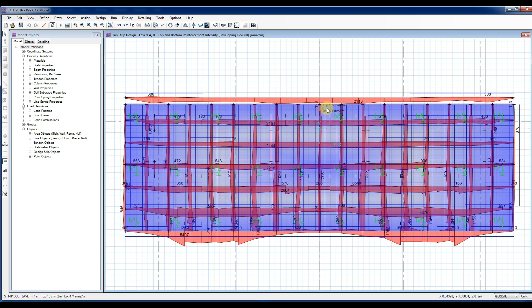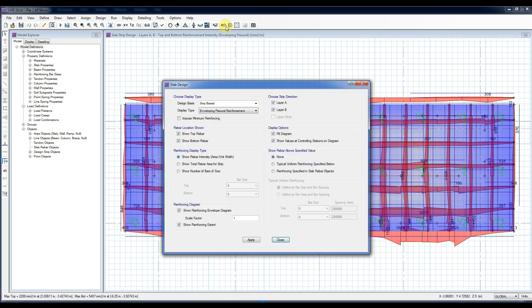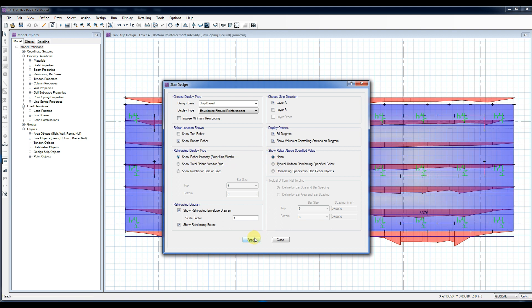Here you can see the overview of the area of the top and bottom rebars that the program recommends. To show the bottom reinforcement at Layer A or X direction, tick Show Bottom Rebar and choose strip direction as Layer A in the Slab Design.